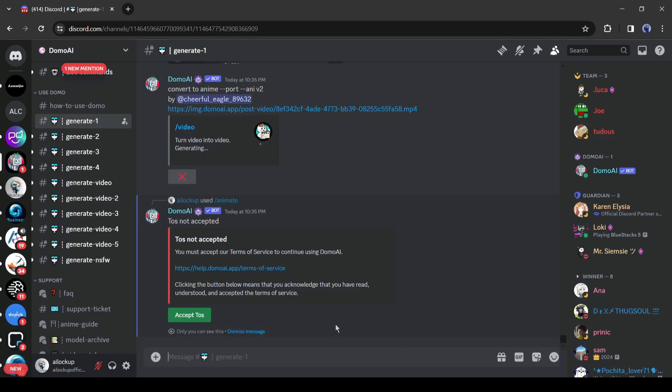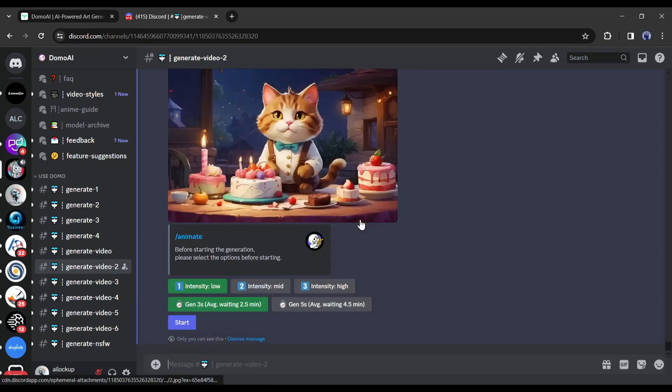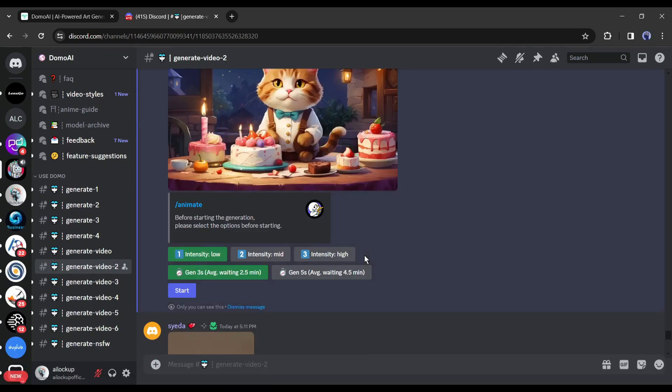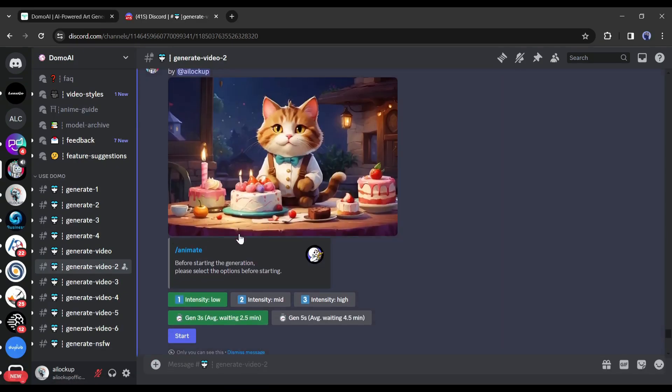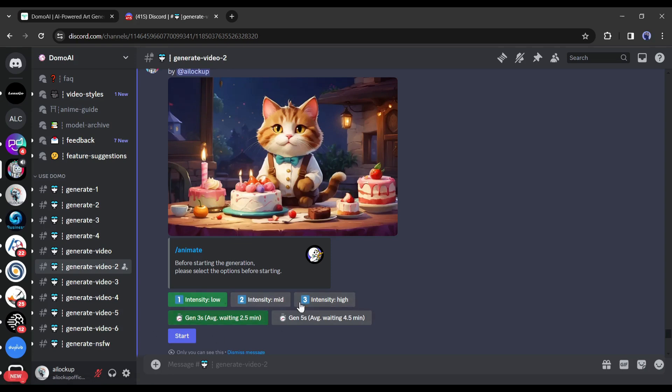Now if you are first time in Domo like me, you have to accept the terms and service, just click on here. After that, Domo AI will reply to us with some options. You have to select the video intensity. I will go with high.